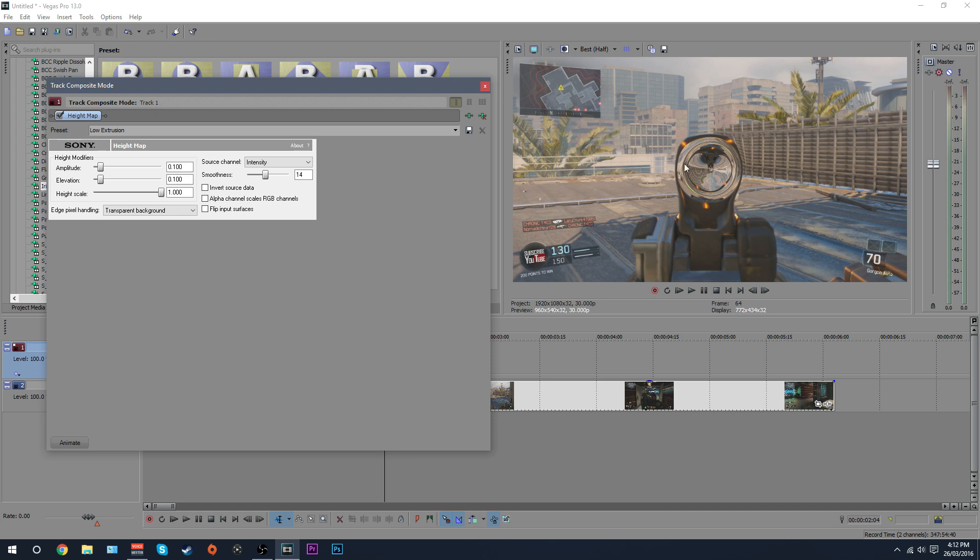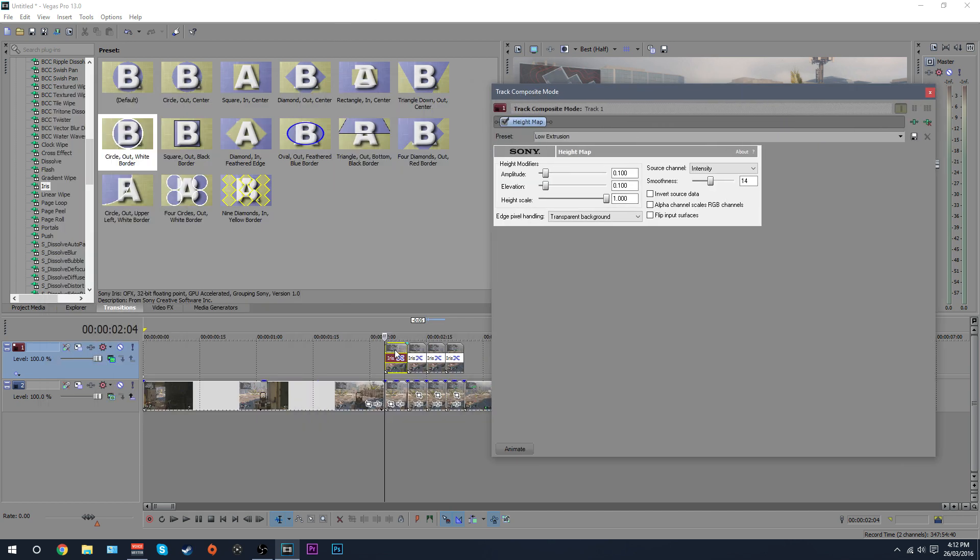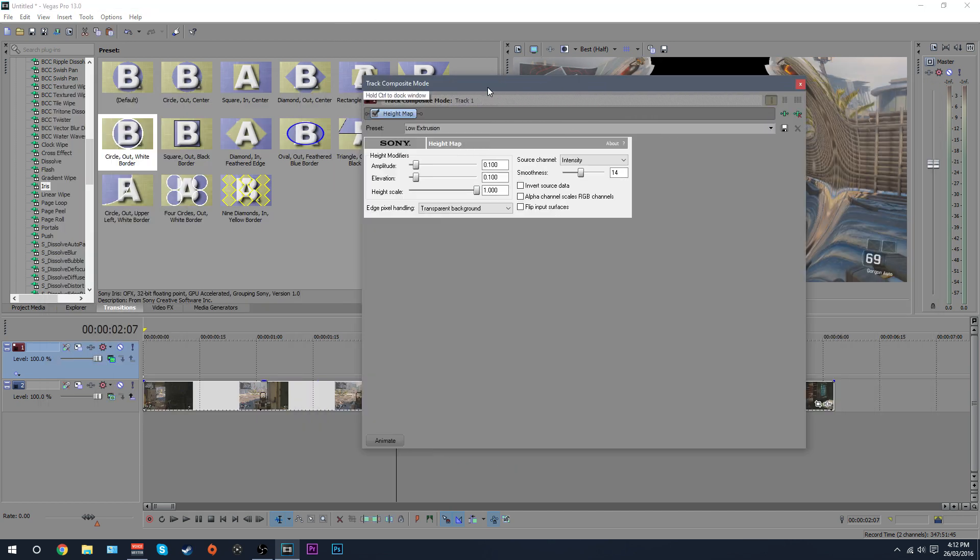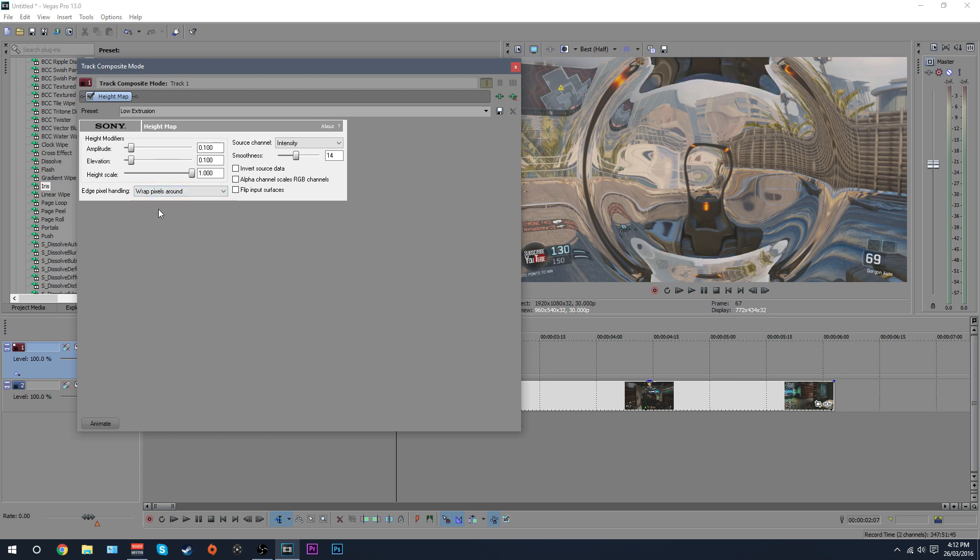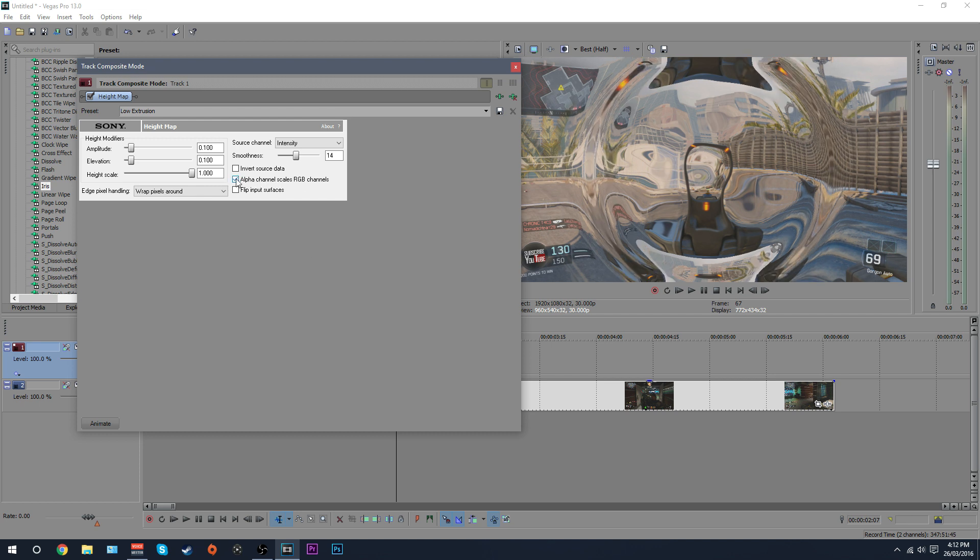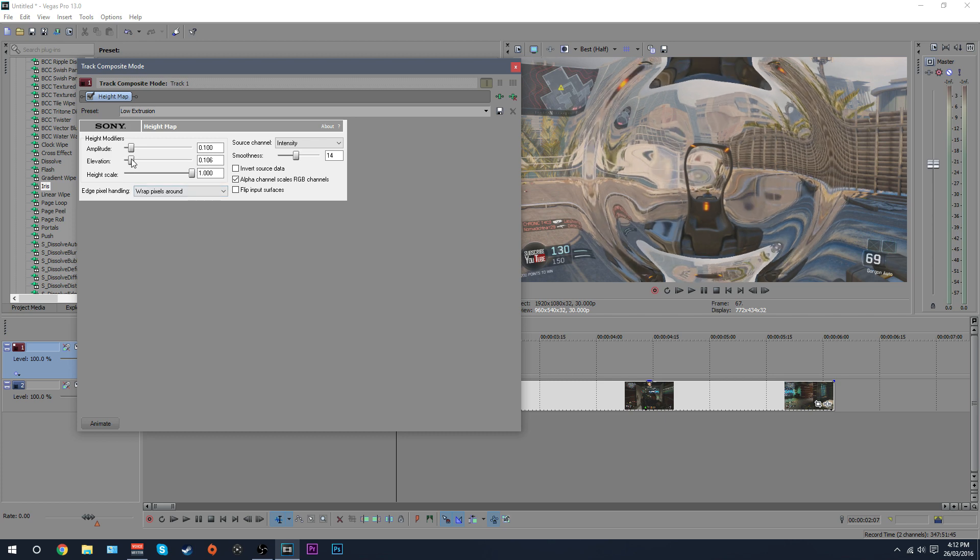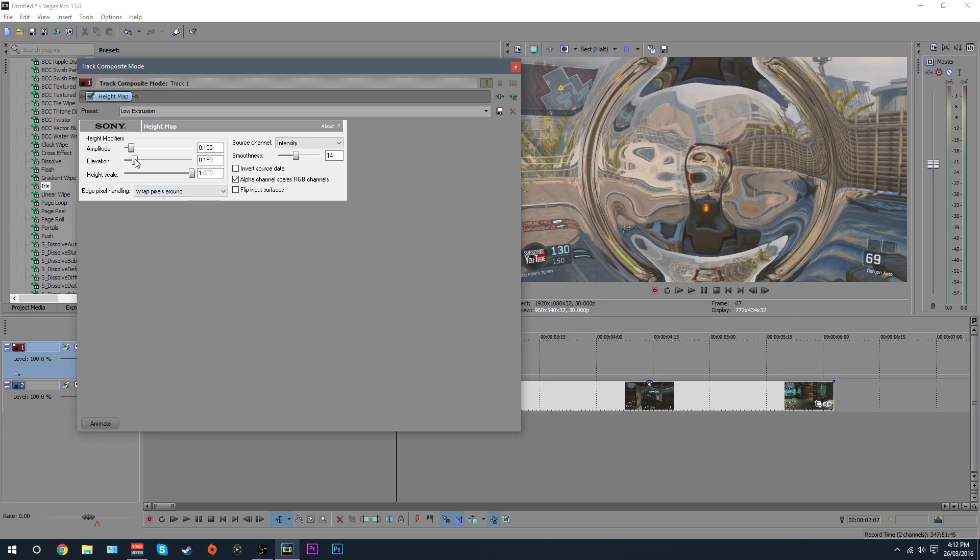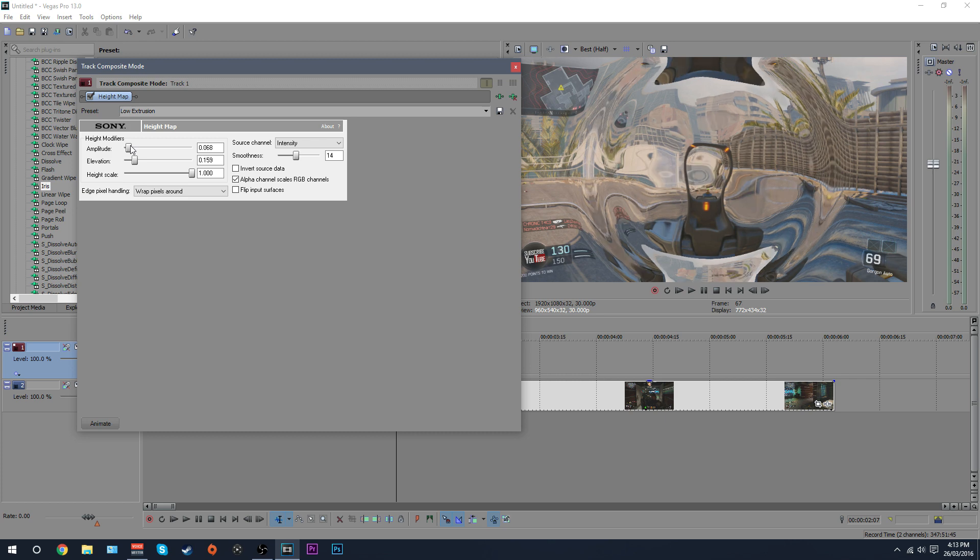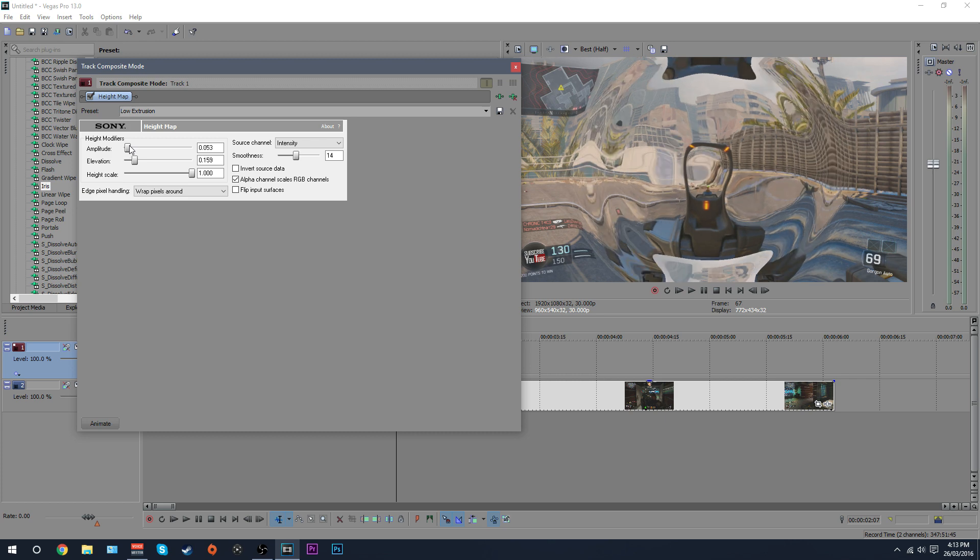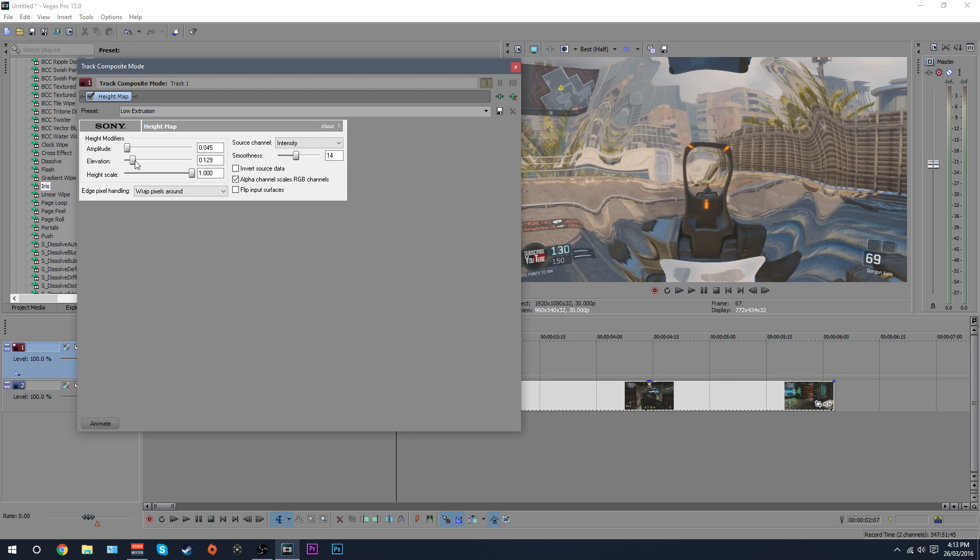Now this is your ripple. We go to say halfway through the clip here and you can see this is your ripple effect here. So what you want to do is where it says transparent background, just click wrap pixels around. And then alpha channel scales RGB channels, just check that. Now I like to put these down to about one and a half, and then this down to about 0.45. You can mess around with this as much as you like, get it how you want.